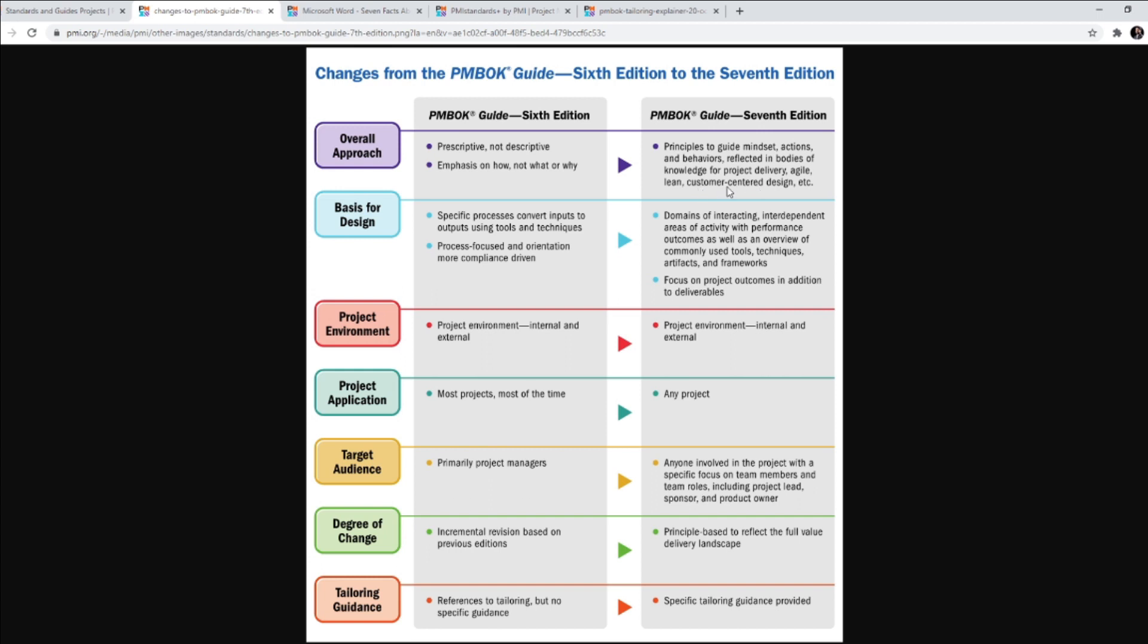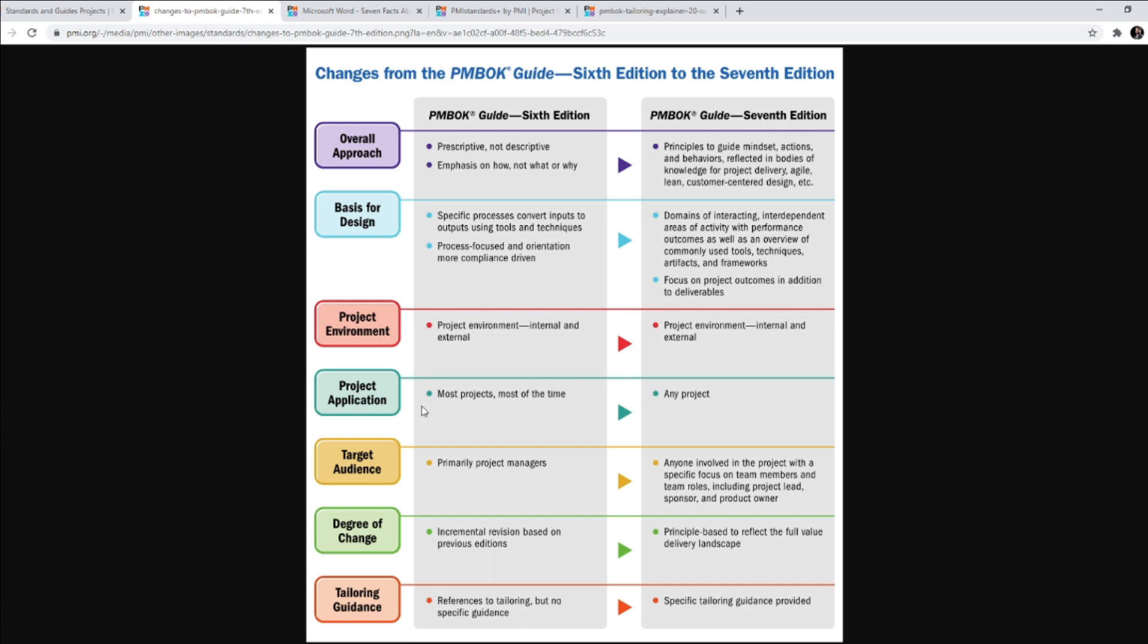Now, if you're wondering where can I buy this body of knowledge itself, body of knowledge is basically an ocean. It cannot be contained in one book. So PMBOK Guide Edition 7 is basically going to talk about all this. Then it says basis for design, what was the basis for design for 6th Edition. Then it talks about project environment. Project environment was internal, external. It remains the same in 7th Edition as well.